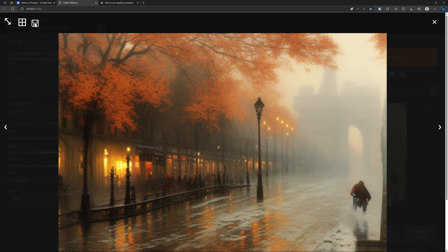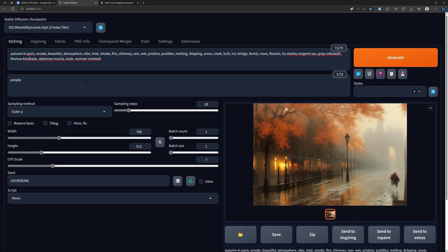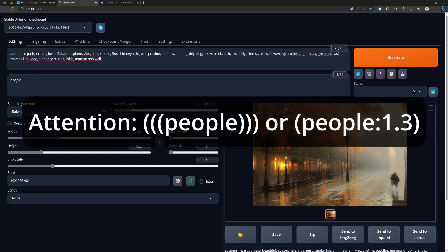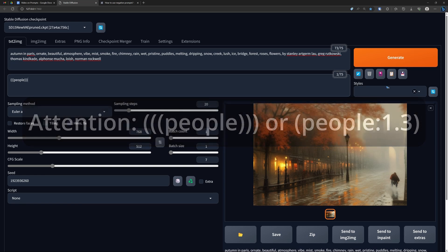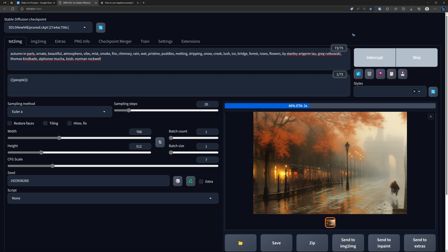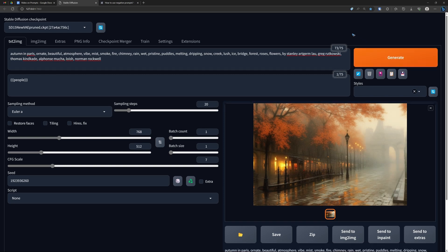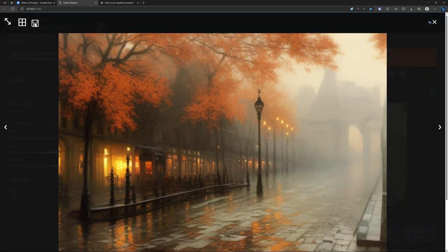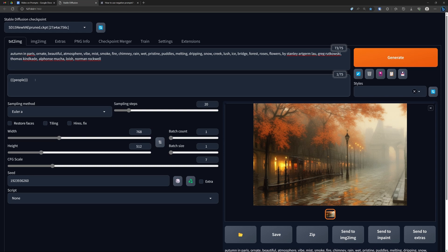Now suppose I want to get rid of that last person also. What we can do is give certain words more emphasis, or what's called attention. There are two ways to do it — you can use brackets. One, two, three brackets. Every bracket adds more or less 10% extra emphasis on that word. So if I generate it now with 1.3 emphasis, look — all of a sudden that final person is also gone, just by giving the word 'people' more attention.